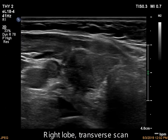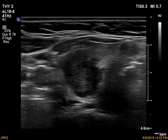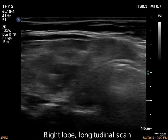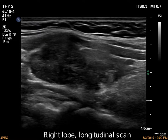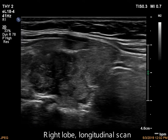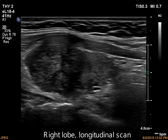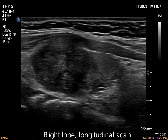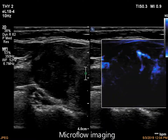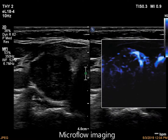There is a large hypoechoic lesion in the right lobe. The lesion presents irregular, lobulated margins. The vascularization is decreased on microflow imaging.